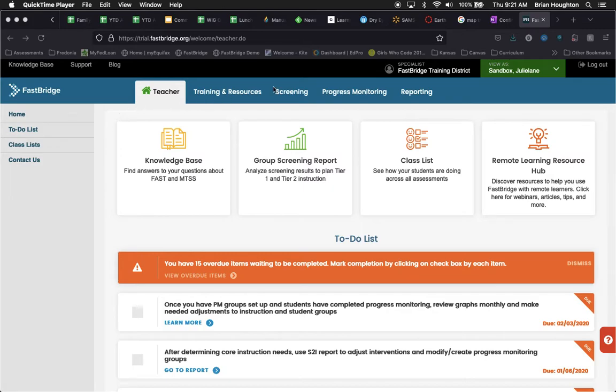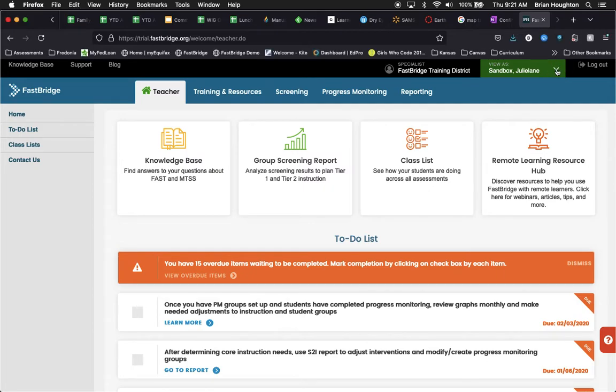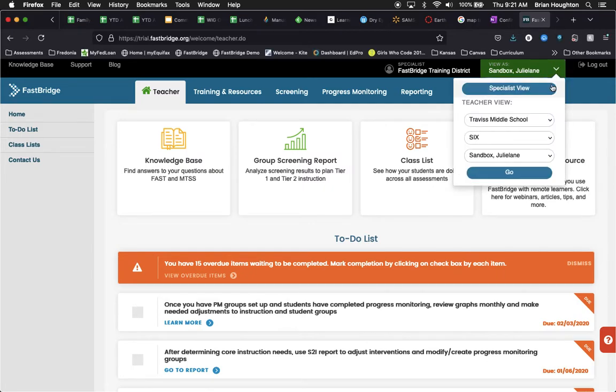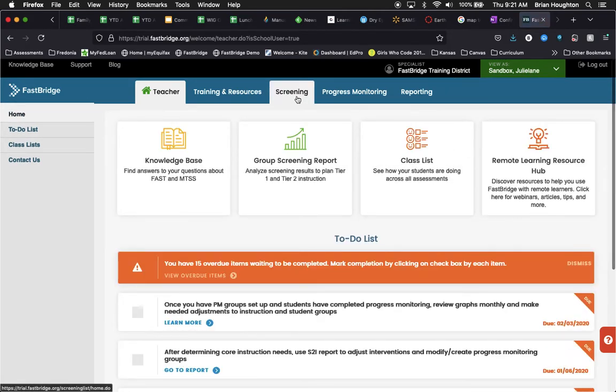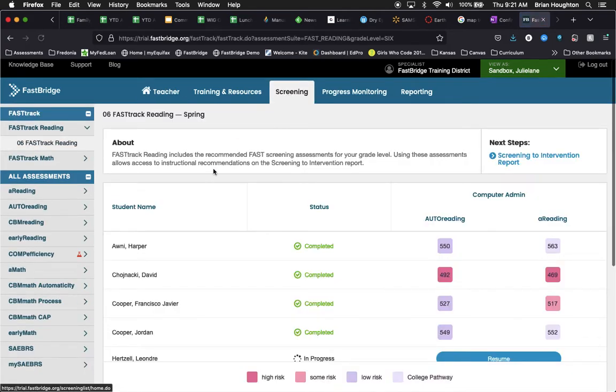Once we're inside FastBridge, we'll go over to the role selector. You'll make sure that you select your particular account, click go, then we'll come over to the screening tab and then along the left hand side, we'll come down and find SABRS.